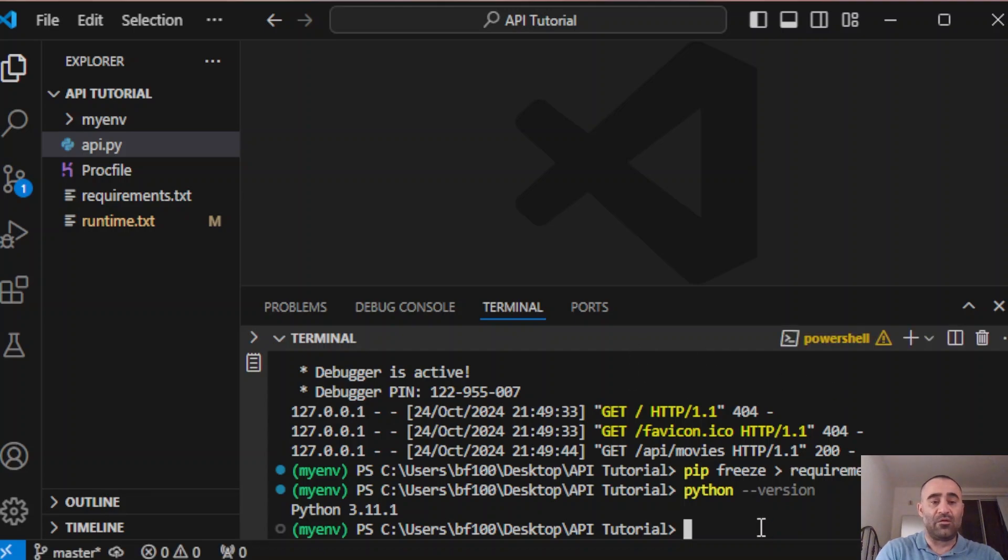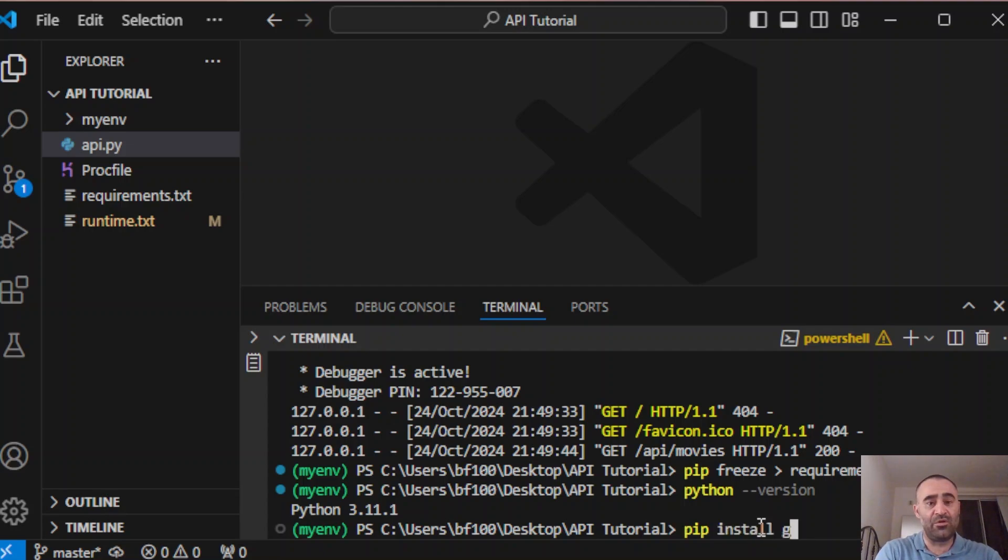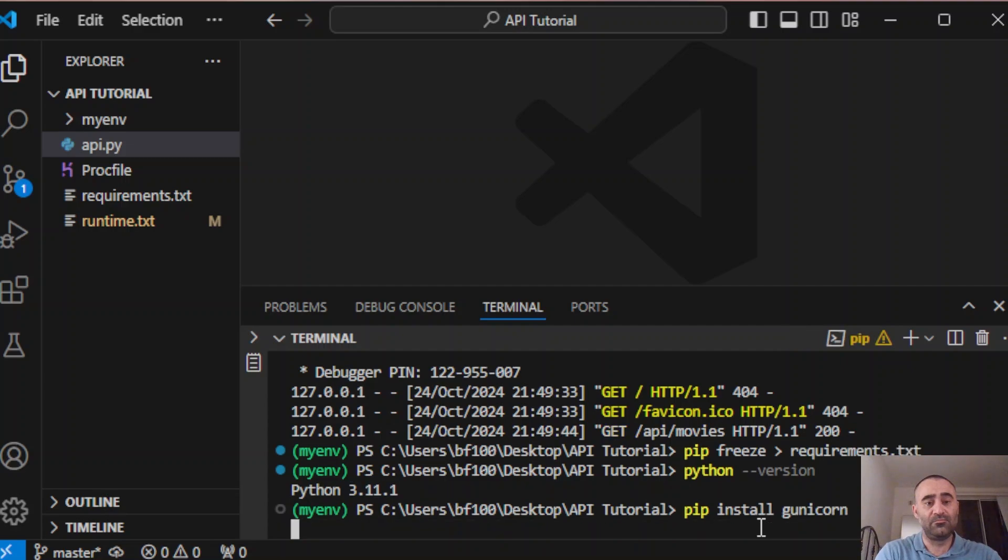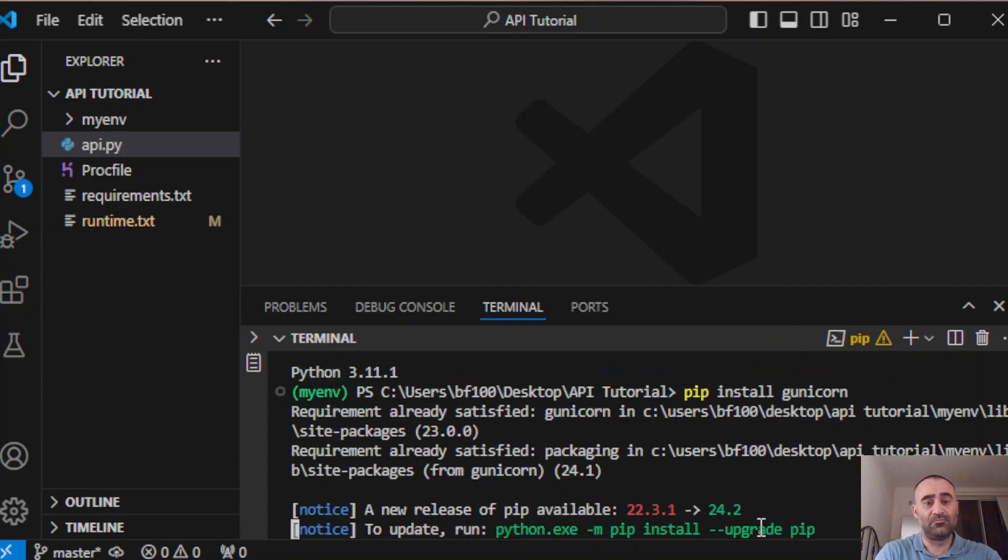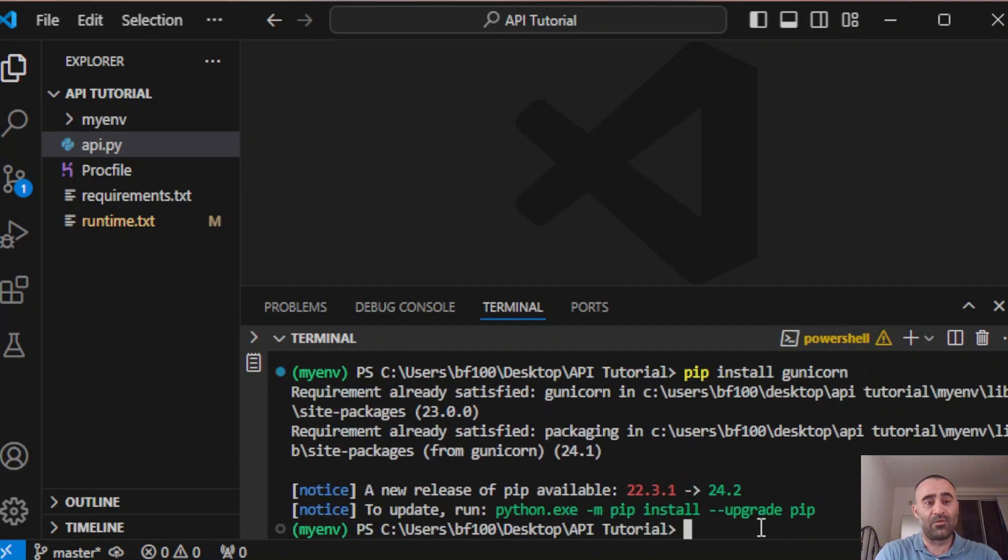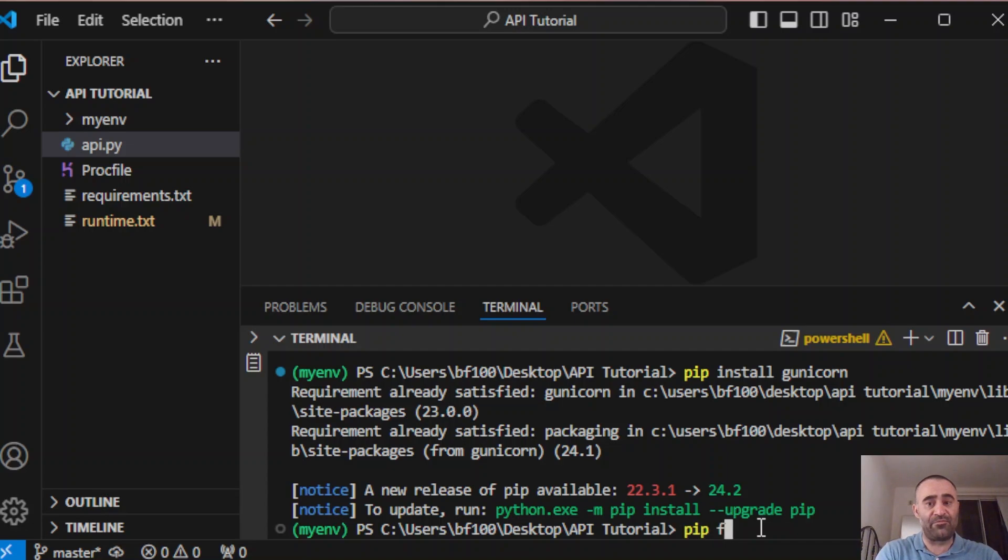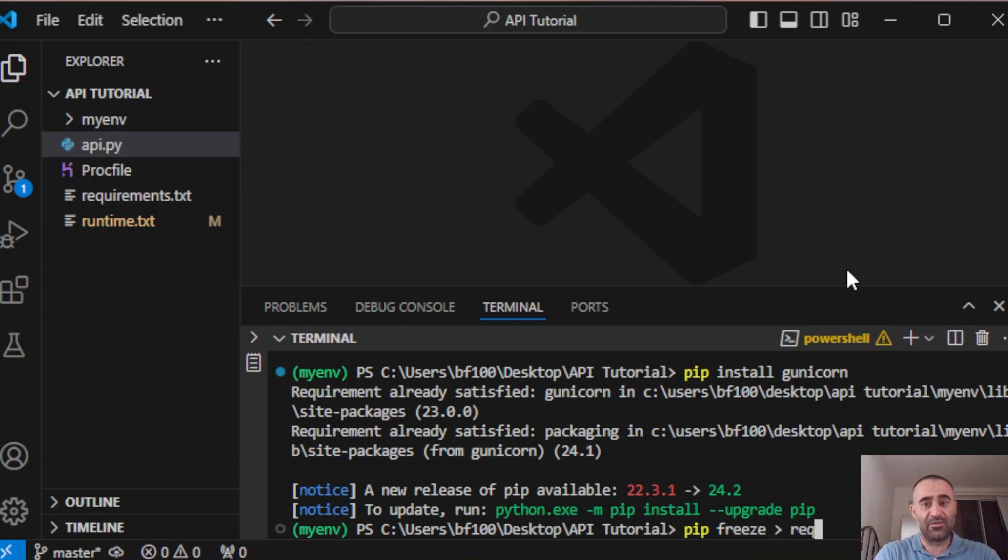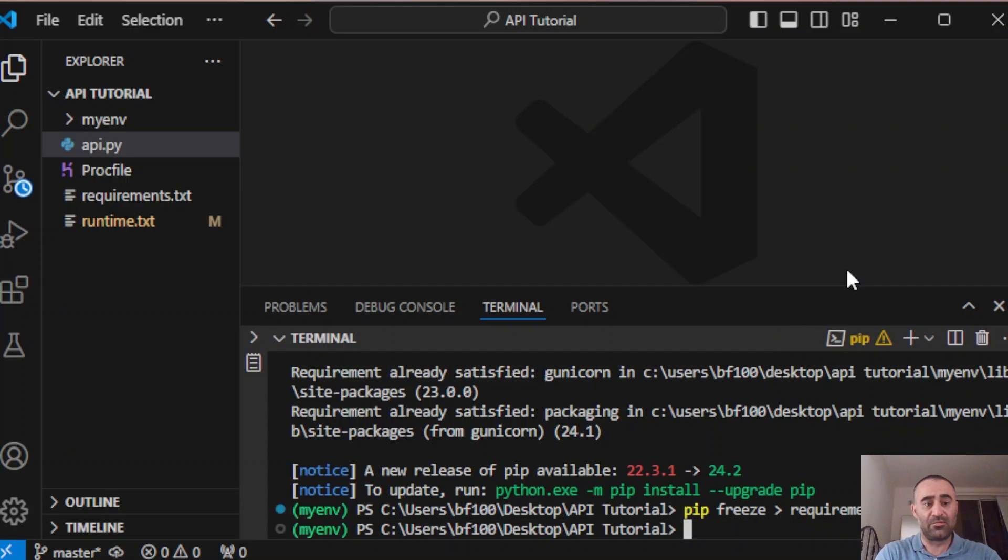Next we need to install pip install gunicorn. Just run pip freeze requirements.txt to get the updated requirements.txt.